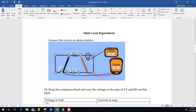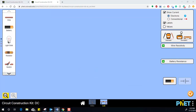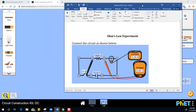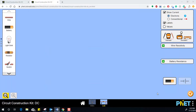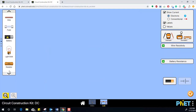In the simulation, you can see there is one resistor, a battery, a switch, and an ammeter and voltmeter connected. Let's connect this circuit. First, go to one resistor and click on it.